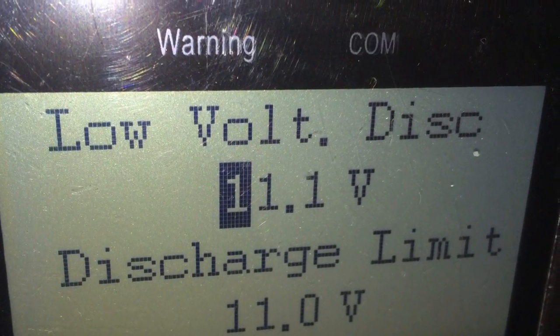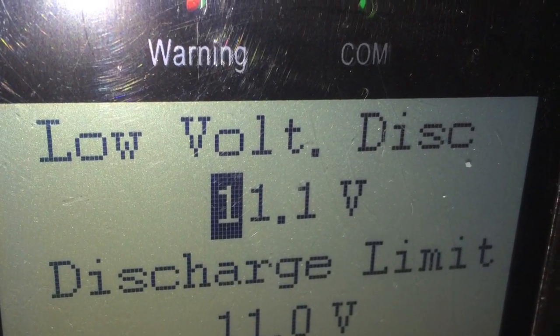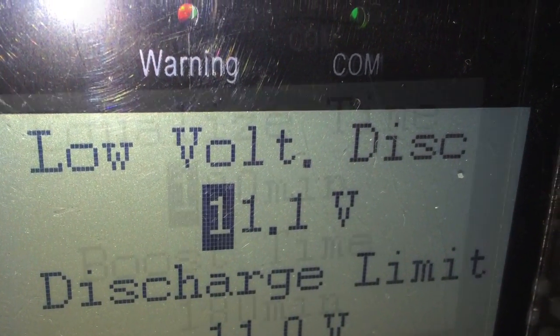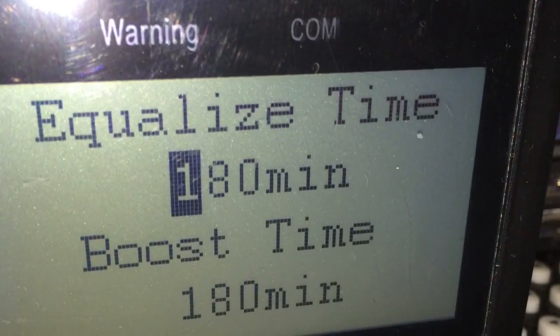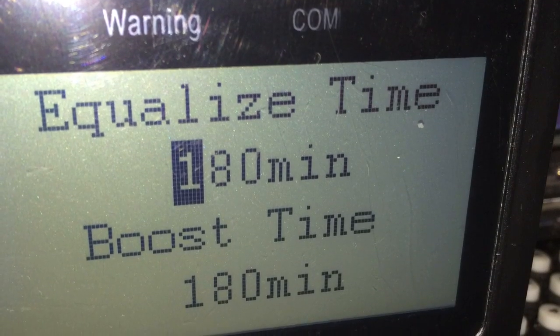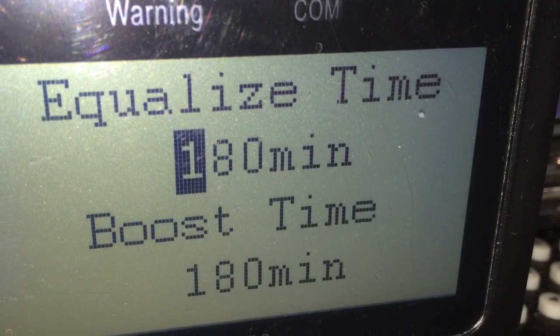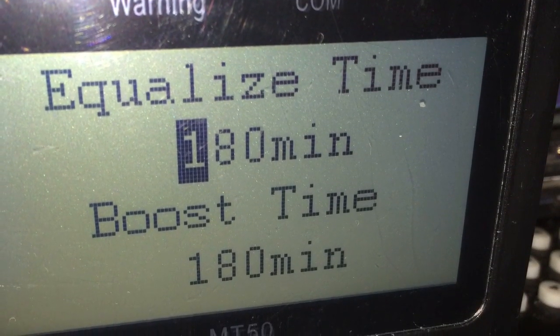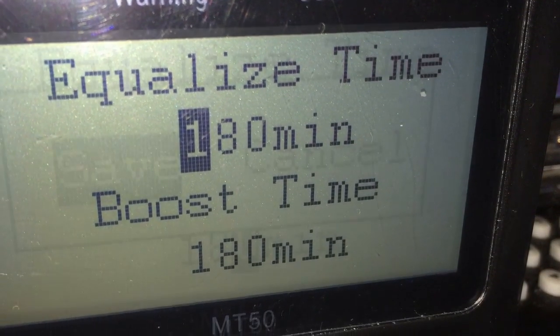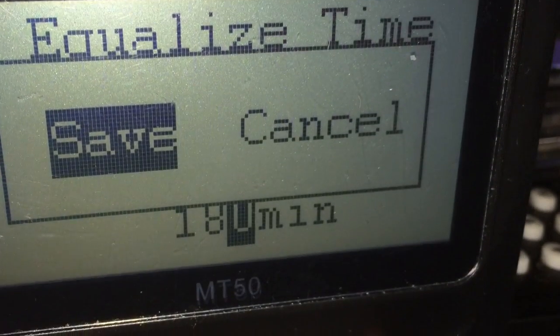The lower voltage I can set at around 11 volts, and equalize time as well. Once you hit this page you can save it.